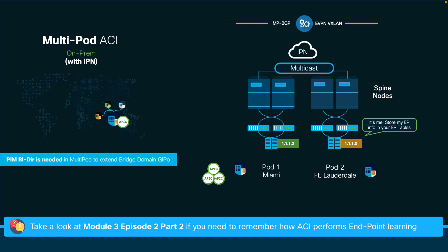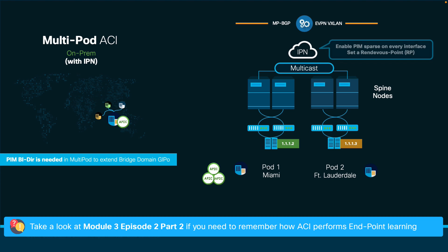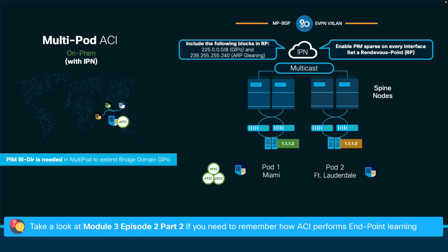In order to comply with this requirement, we need to make sure each interface along the IPN has PIM sparse mode configured, and that PIM bidir is enabled configuring a rendezvous point somewhere in your IPN. Make sure you include the GIPO multicast range, usually the 225.0.0.0/8 block, as well as the 239.255.255.240 address group, which is used by ACI for ARP gleaning, and you should be fine.